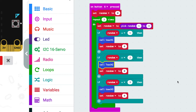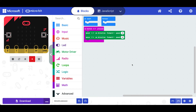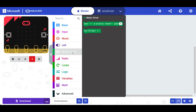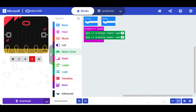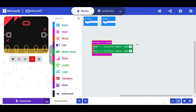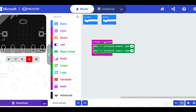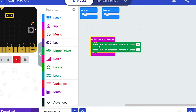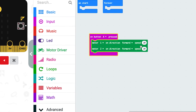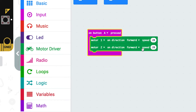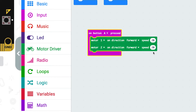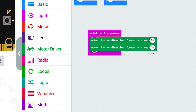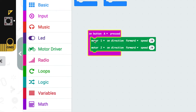Let's get into it and explain how functions work with something much simpler. I've downloaded the Kitronic motor driver, which is a simple block, and I've written a program that says when button A is pressed, we want motor one to move forward at speed 20 and motor two to move forward at speed 20. But how do we stop it? How do we control it? That's where we can use a function.